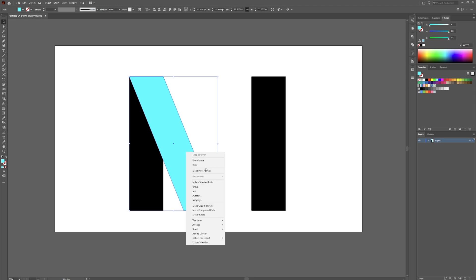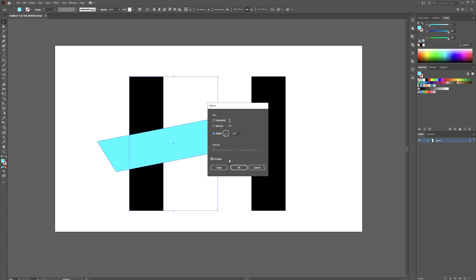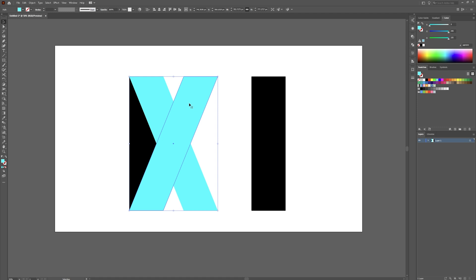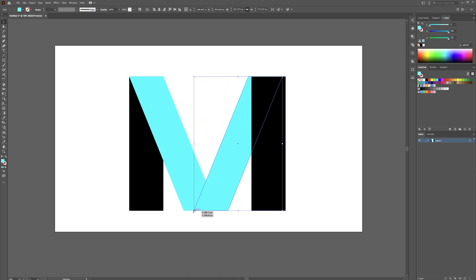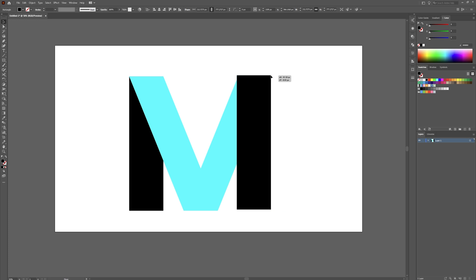Now right-click on this shape, go down to Transform, then Reflect, set it to Horizontally, and then choose Copy. Now holding Shift, drag this over. Hold Control and click on this anchor point down here to lock that onto there. Same thing with this piece — lock this onto right there.